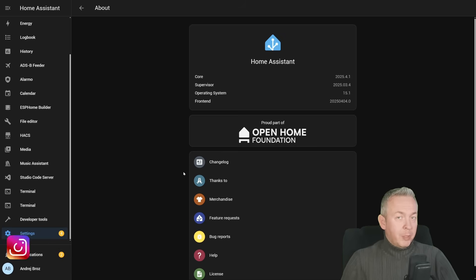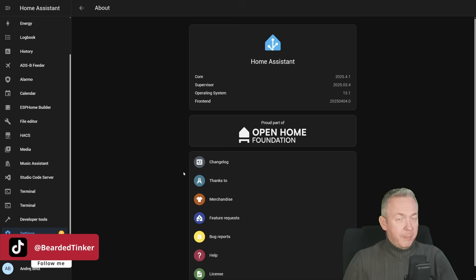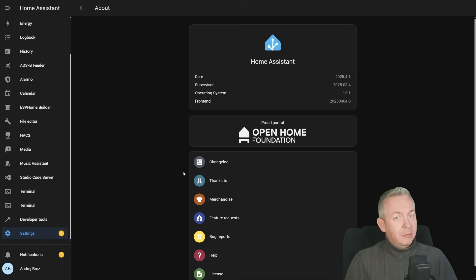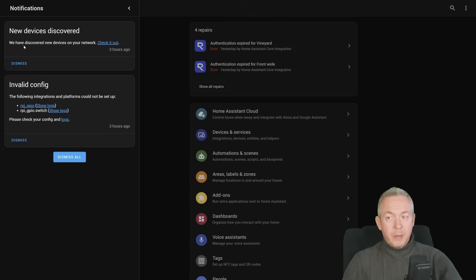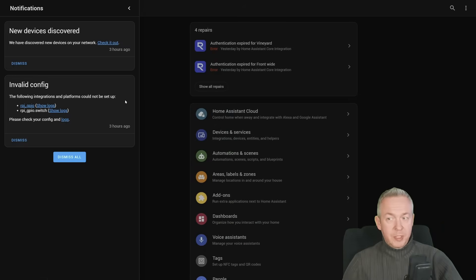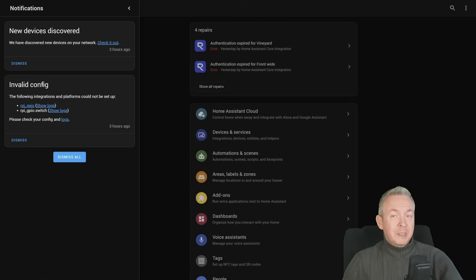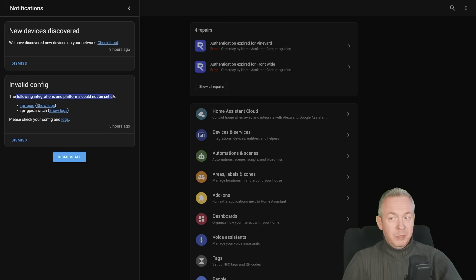But the problem there was, of course, that this was a backup from a couple of weeks ago and I changed hardware. So there were some issues I had to fix. So for example, one of the issues was this invalid configuration. This is probably the simplest error to fix. It says that we have integration that could not be set up.